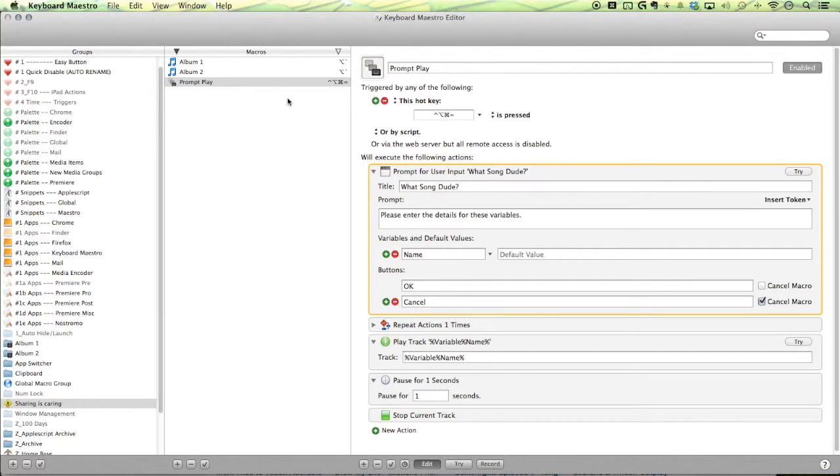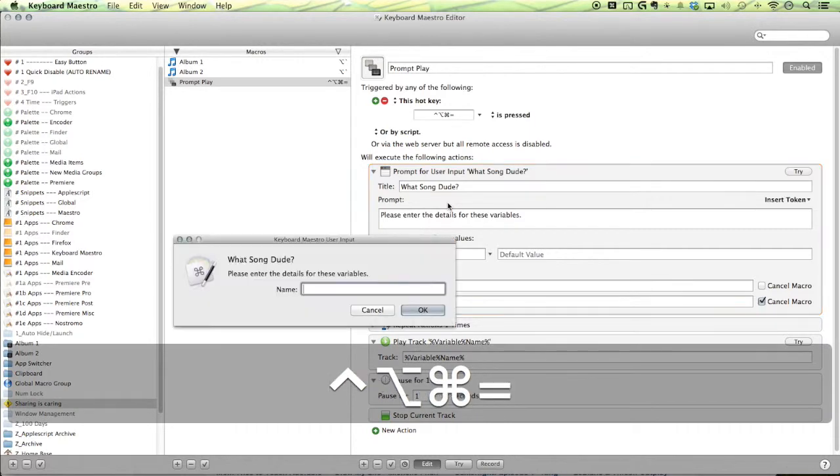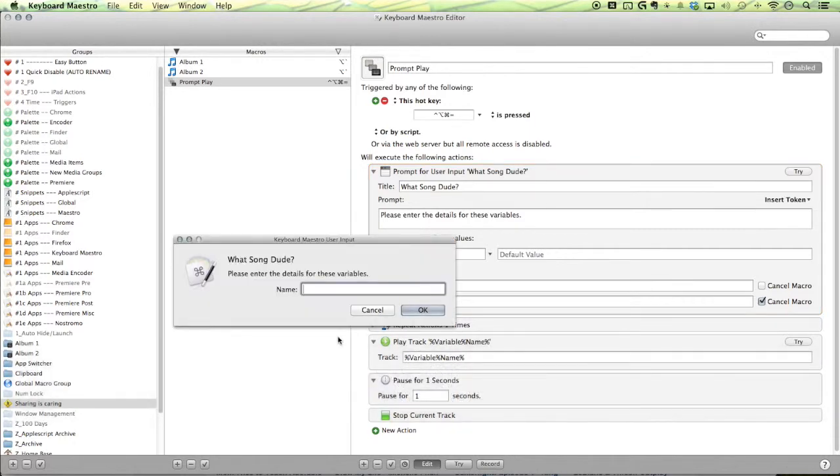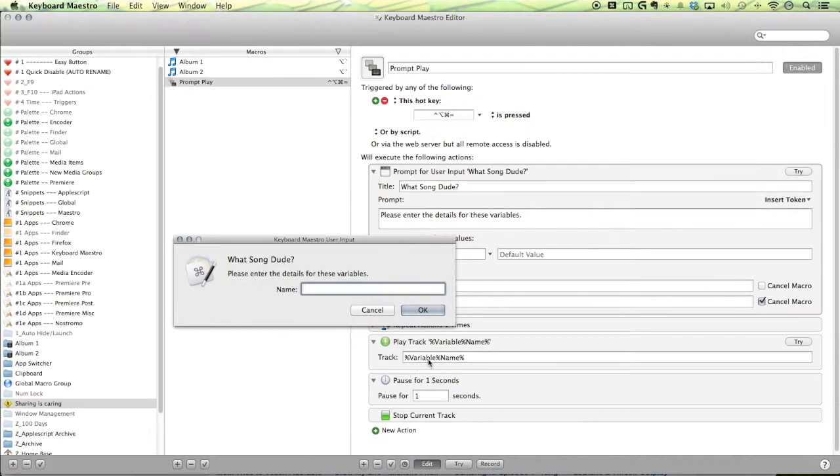All right, there are two ways of doing this. First is the prompt way. So you can have a little prompt here that when you activate, then you can enter in the name of the song that you want. Now the first problem you come into is the play track action problem, which is you need to have the full track name in order for it to work.